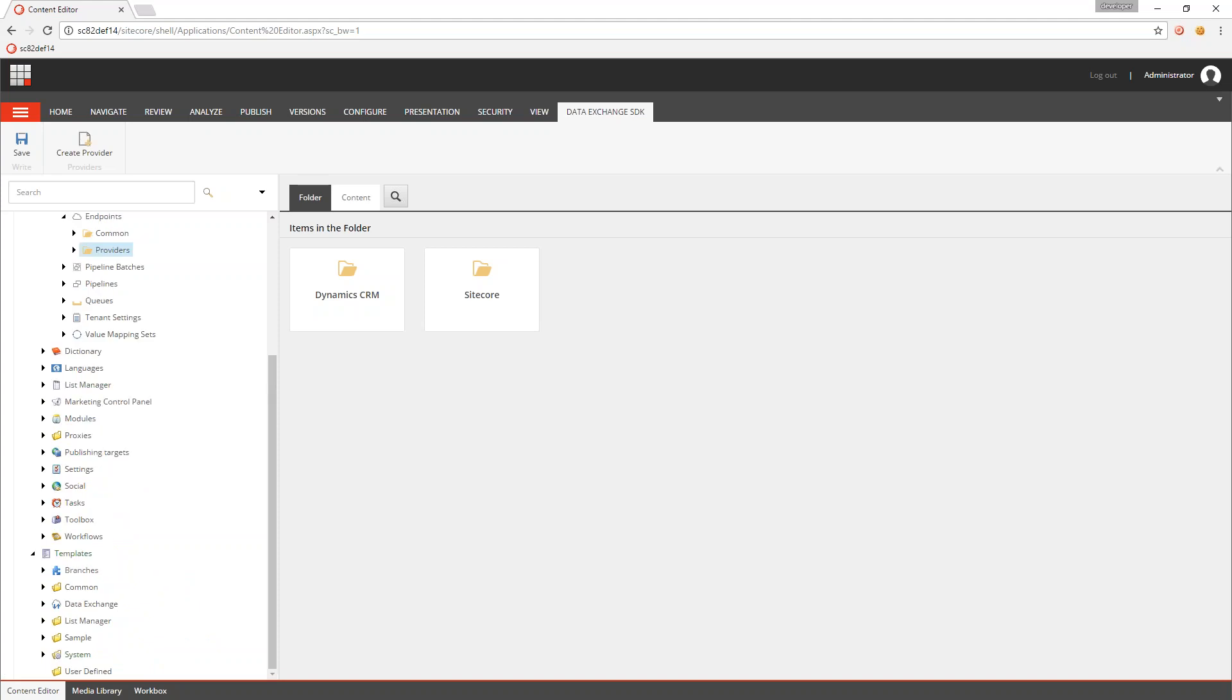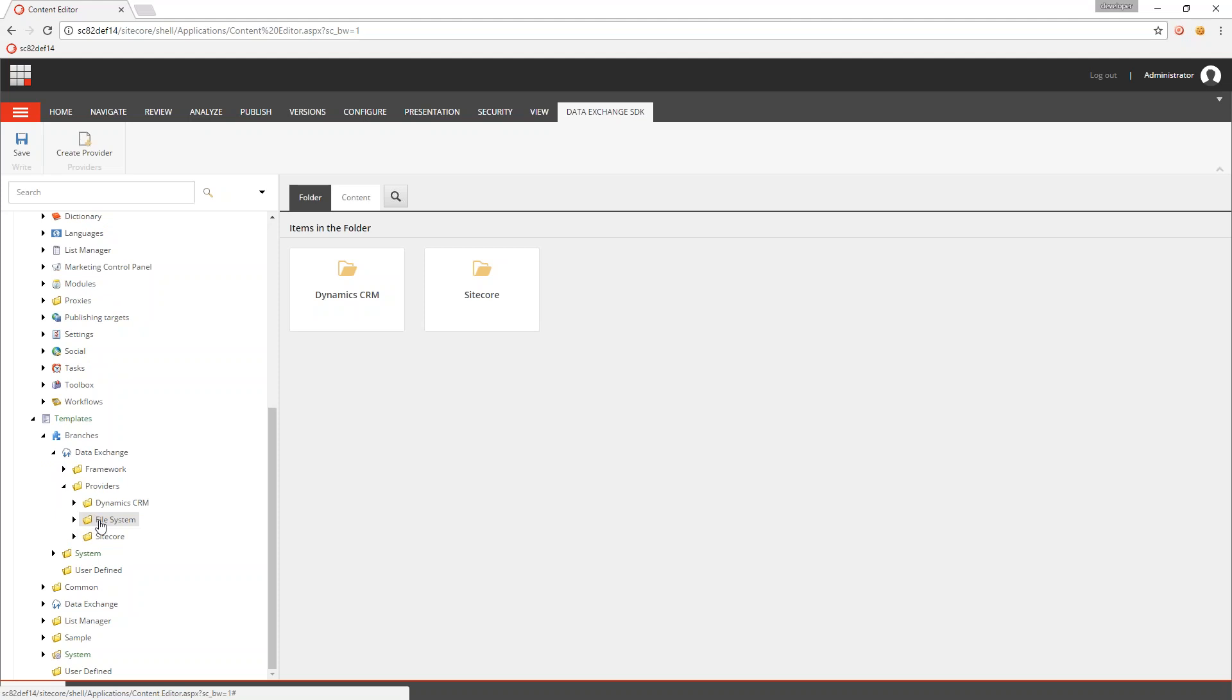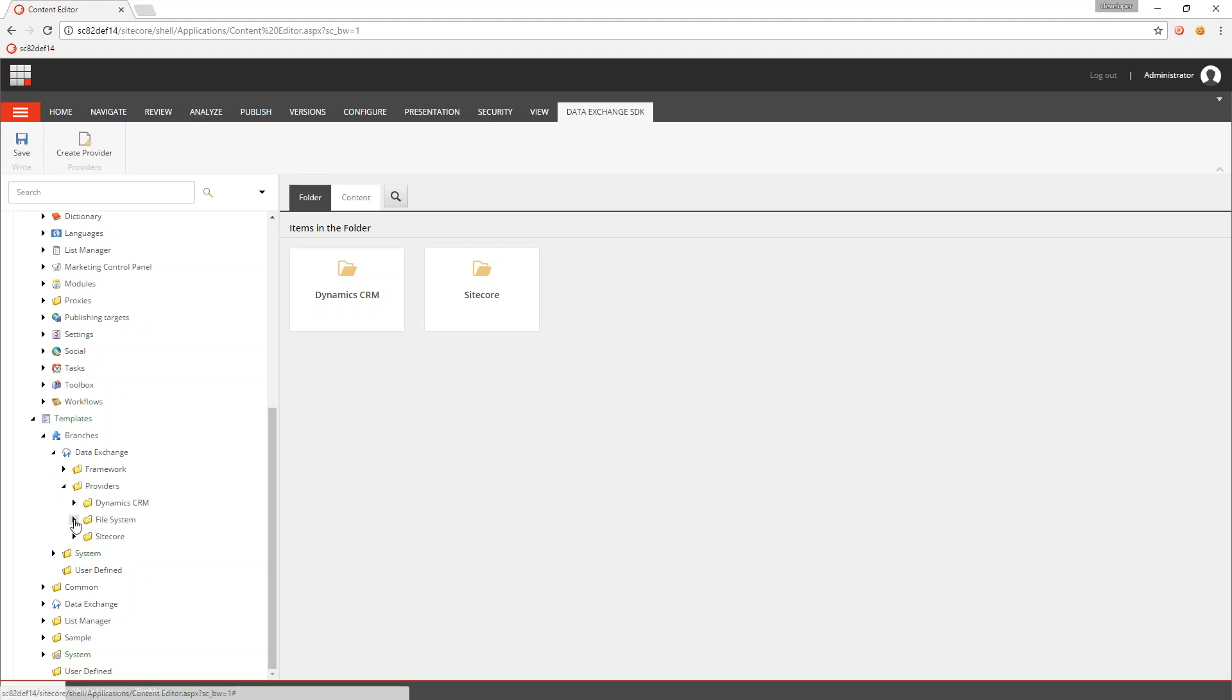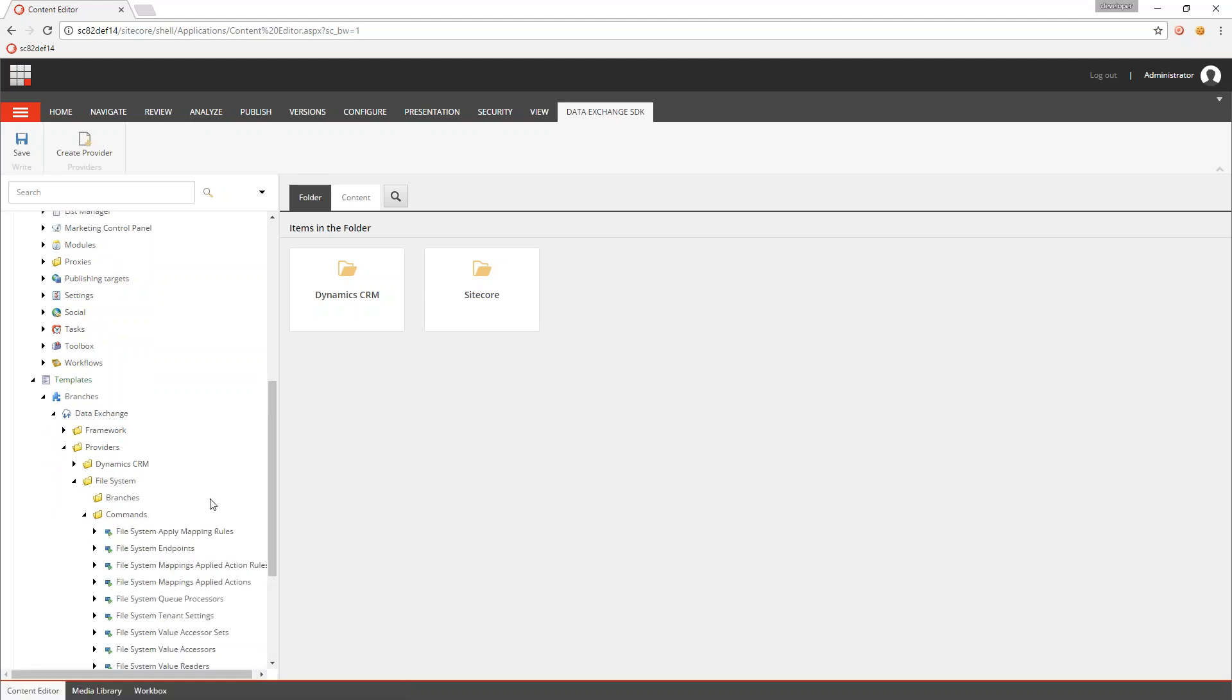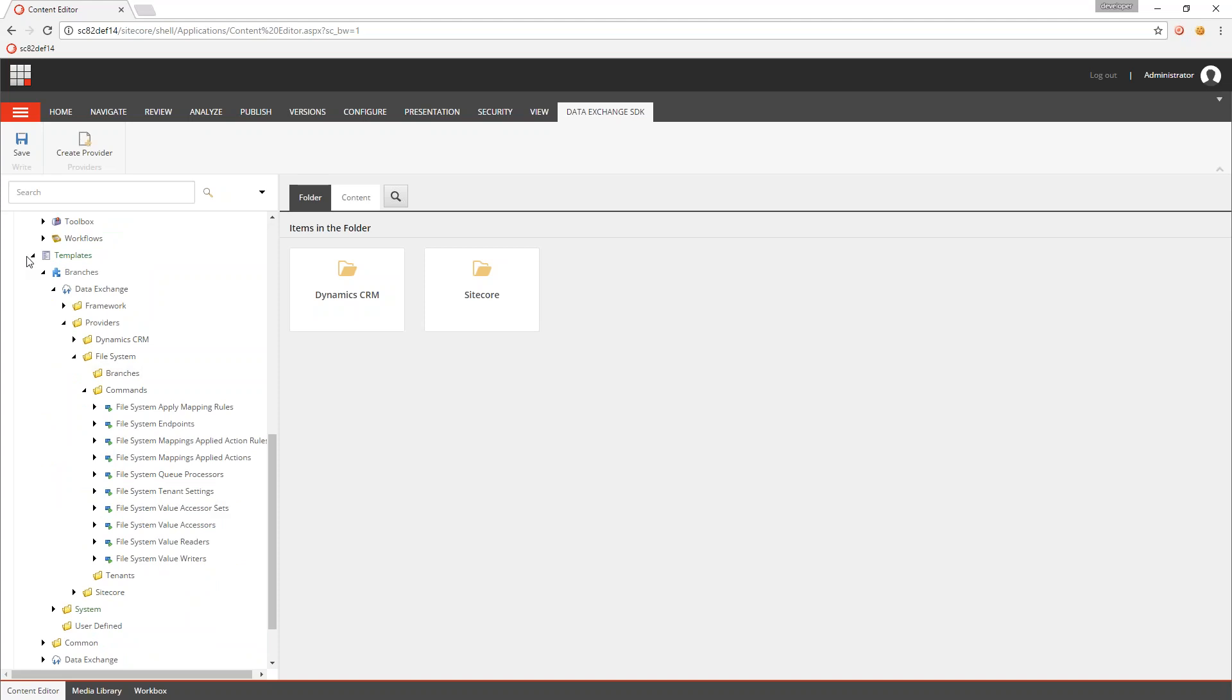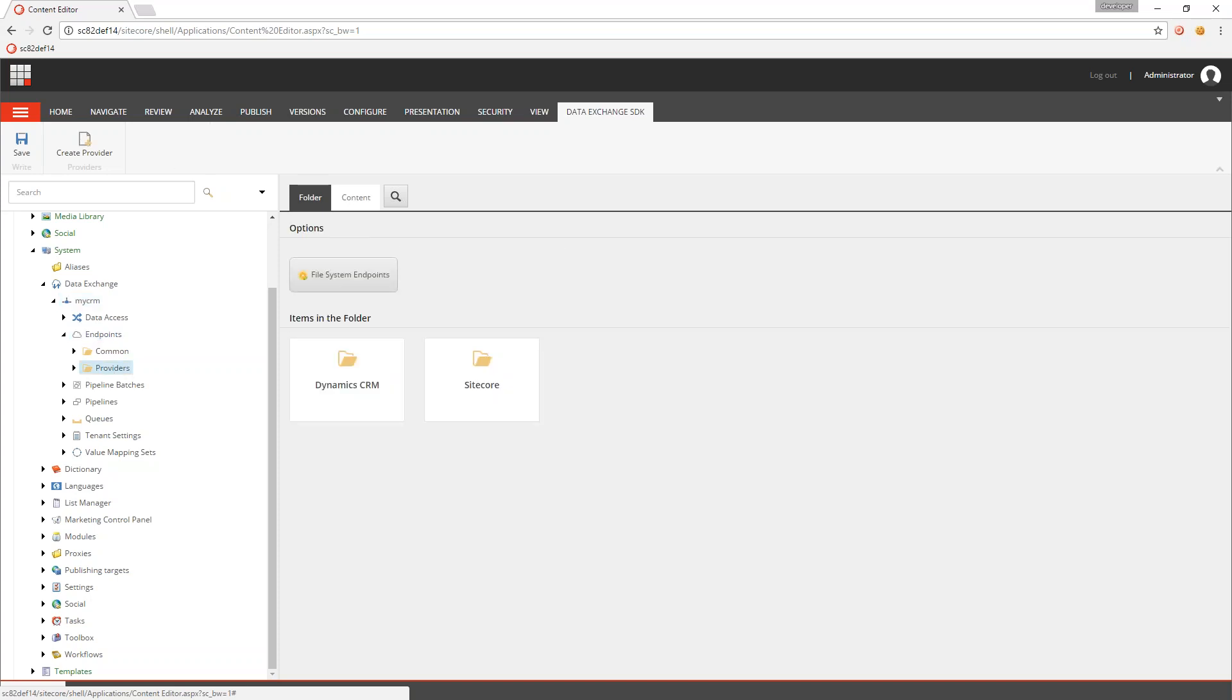We go to the Branch Templates under Data Exchange Providers. We've got file system in here. So it's created the branches and the command templates that are needed. And it also has gone in and created the insert options. So if I go up to my existing tenant and I go into Endpoints under Providers, now I have the ability to create that folder for file system endpoints.